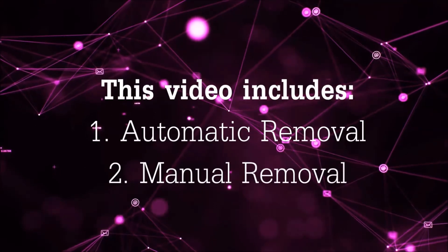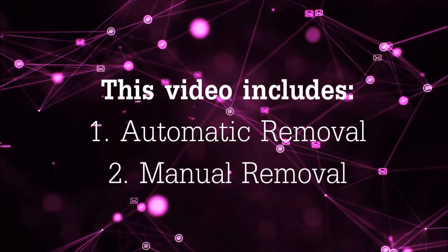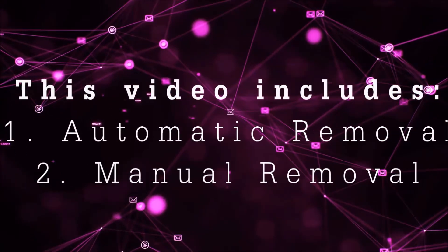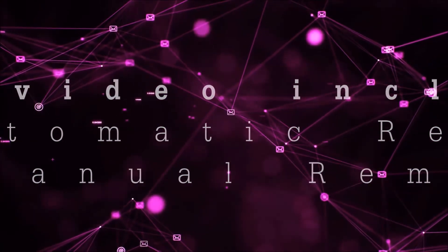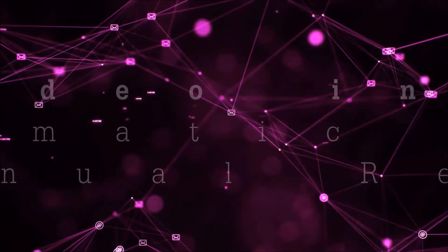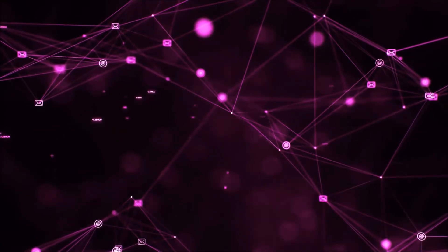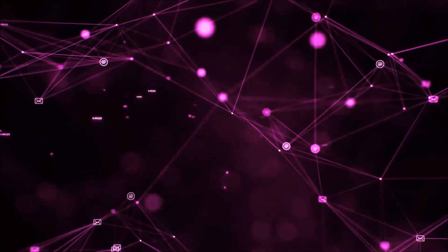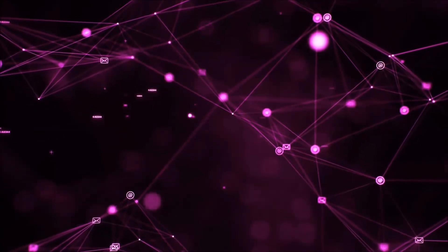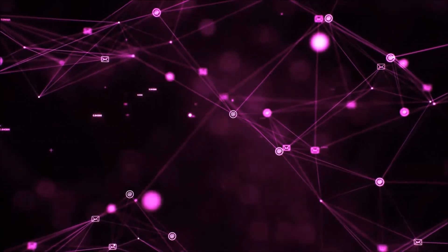This video is going to be separated into two parts. First one is automatic removal, and then I'm gonna guide you through manual removal steps and how you can remove it from your browsers as well.